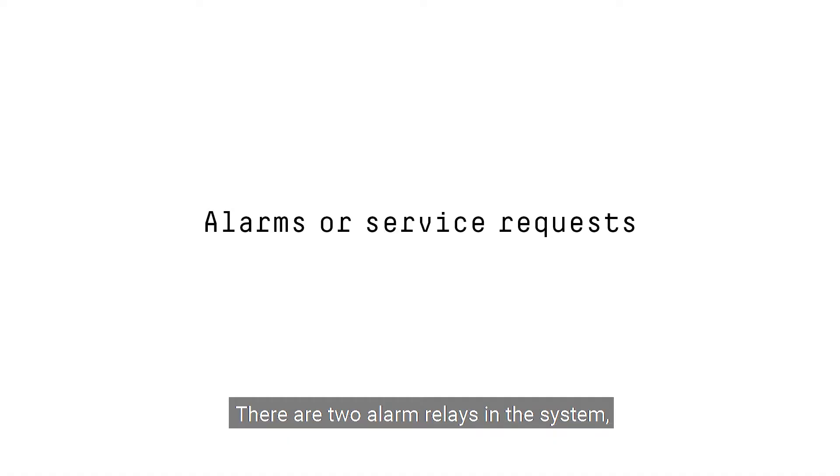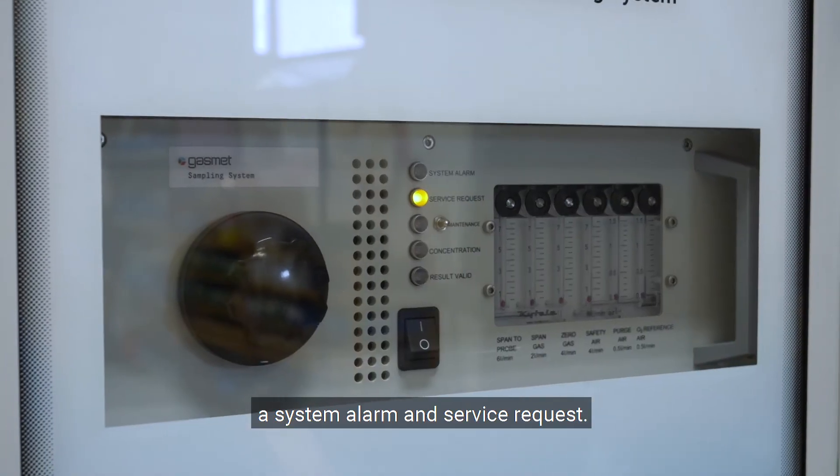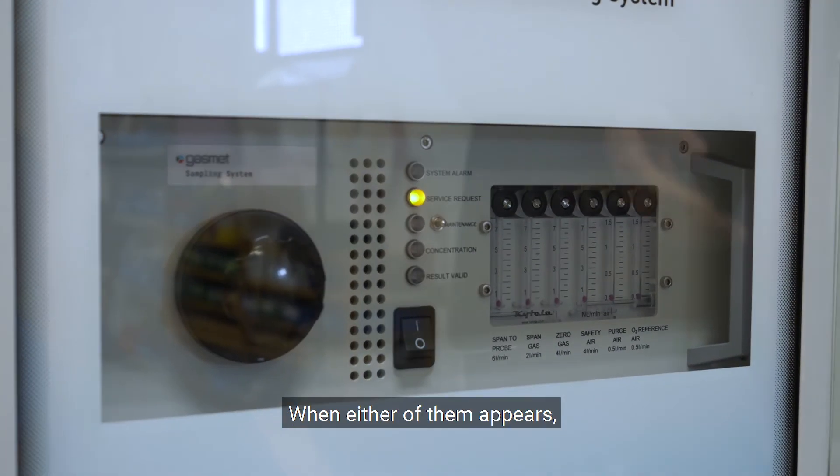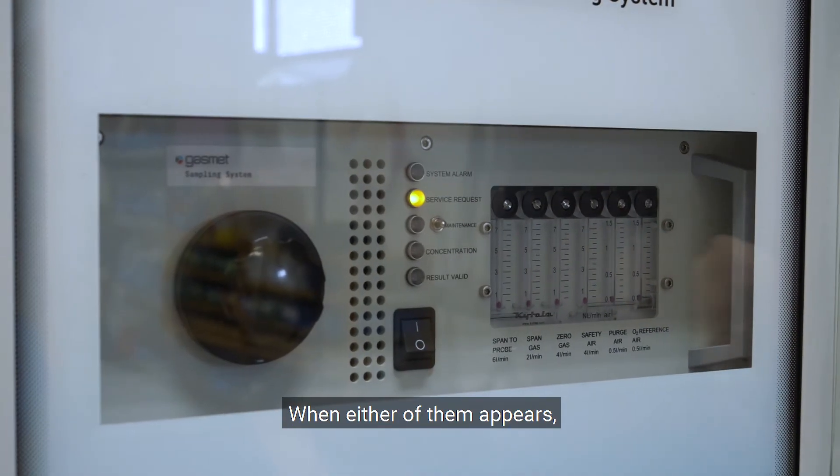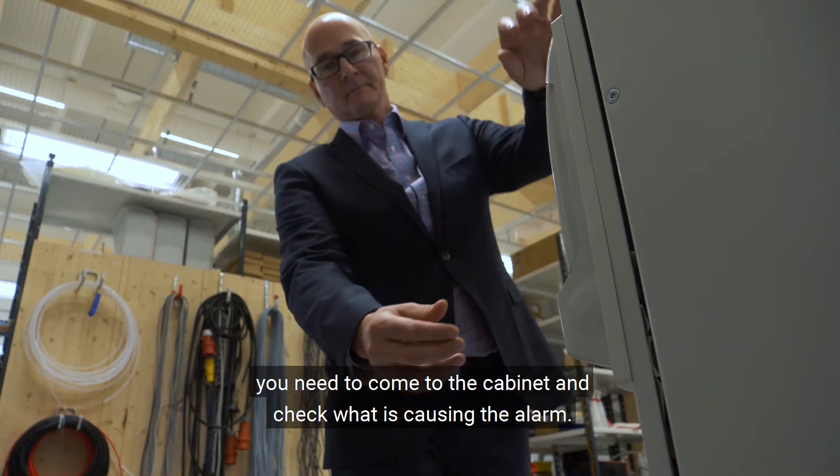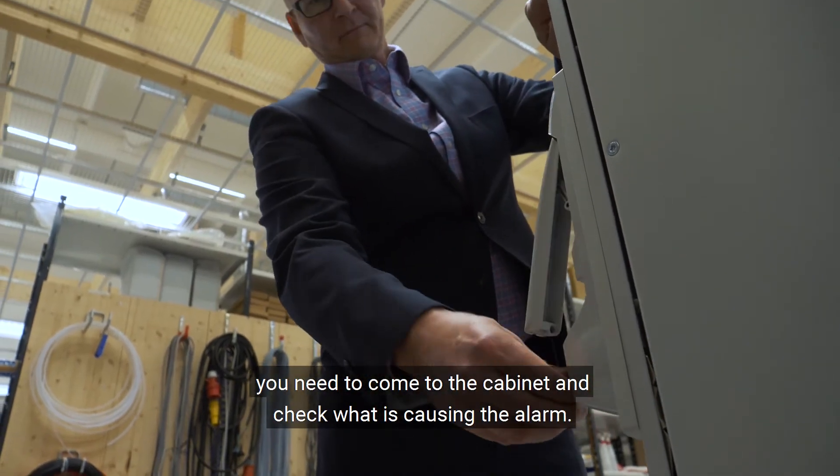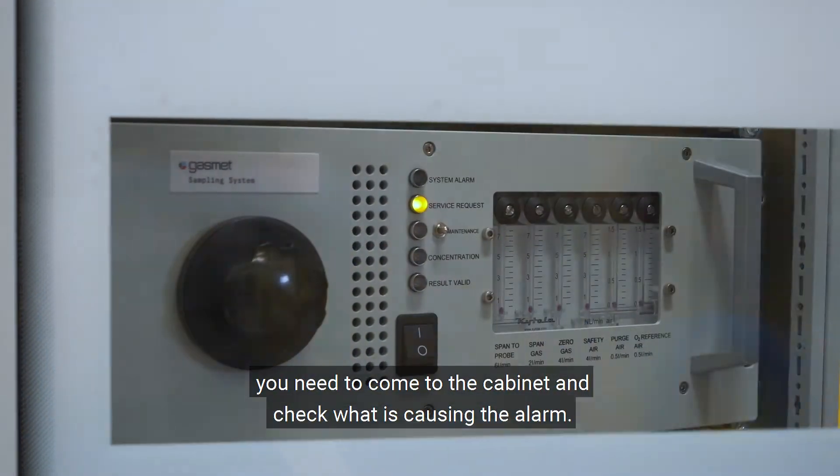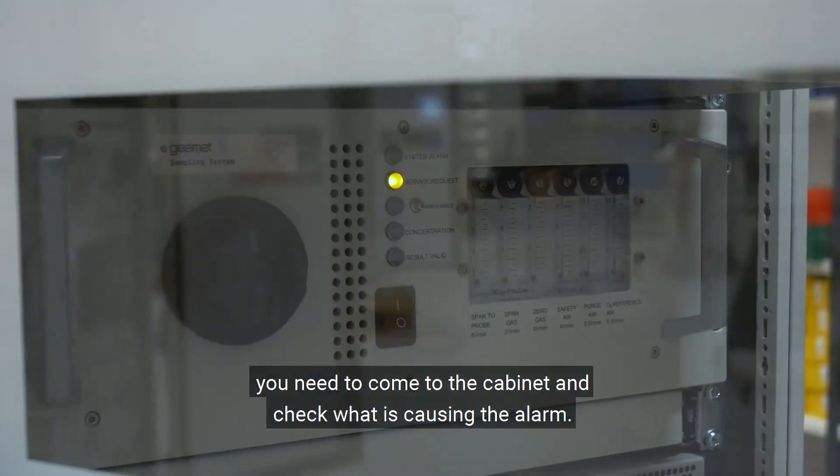There are two alarm relays in the system: a system alarm and service request. When either of them appears, you need to come to the cabinet and check what is causing the alarm.